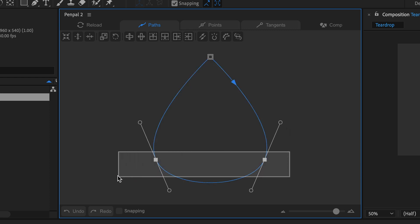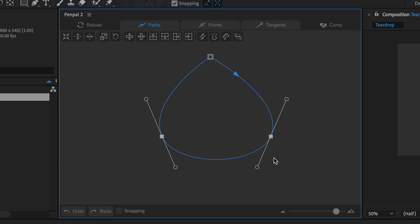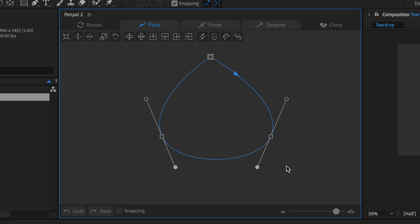Dragging points in Pen Pal is pretty much the same as it is in After Effects, but dragging tangents is a little different because you can select multiple tangents and drag them all at the same time.